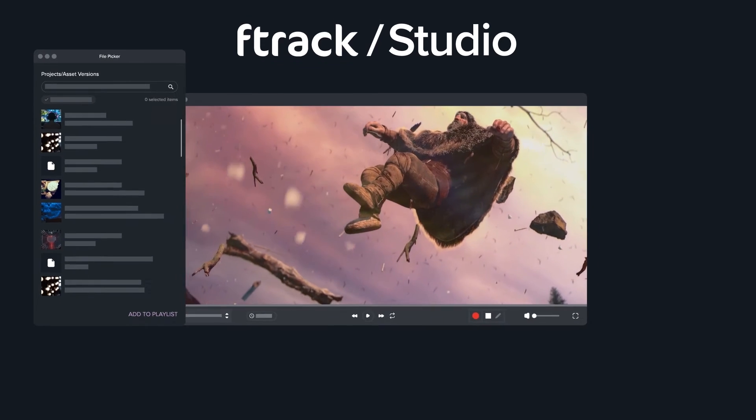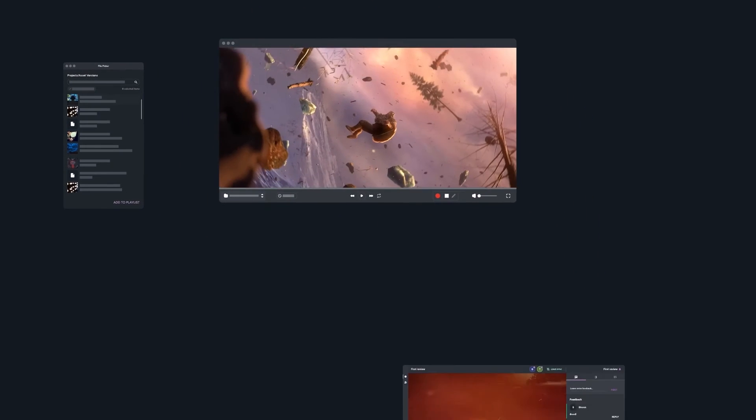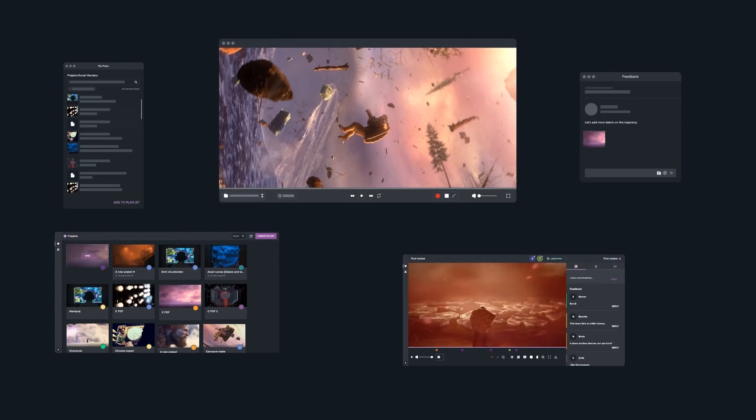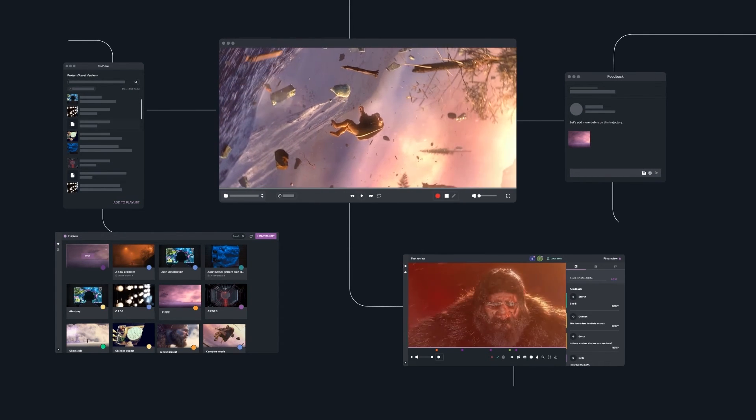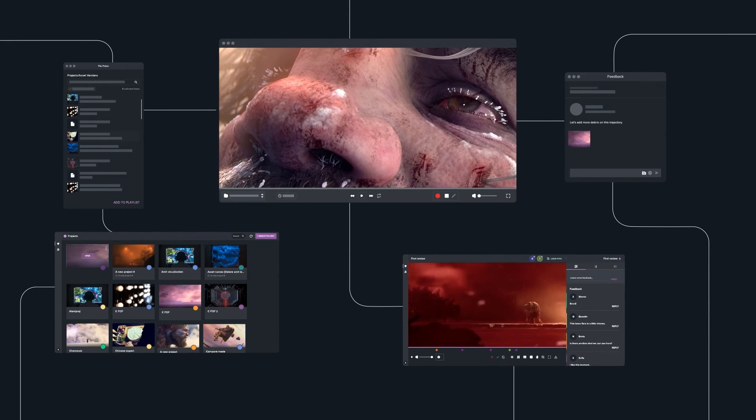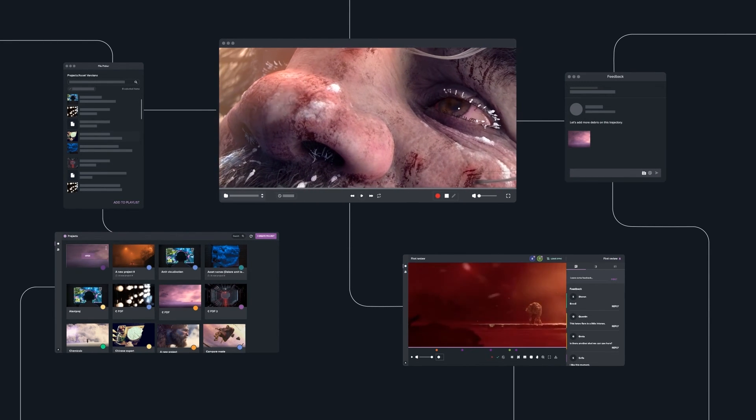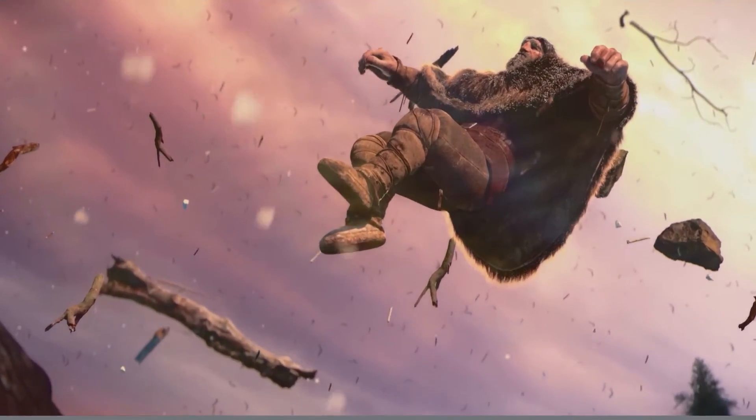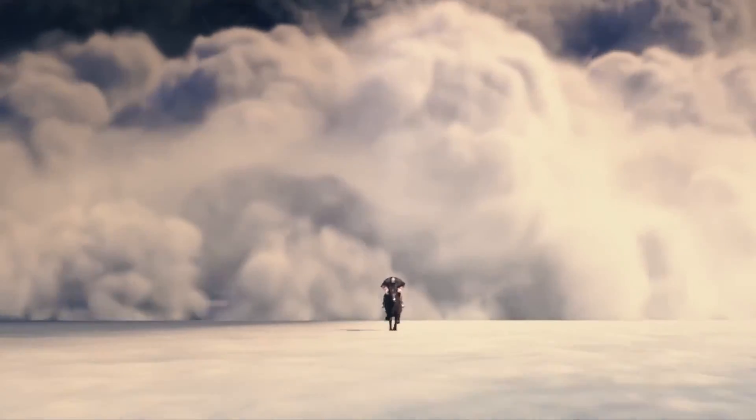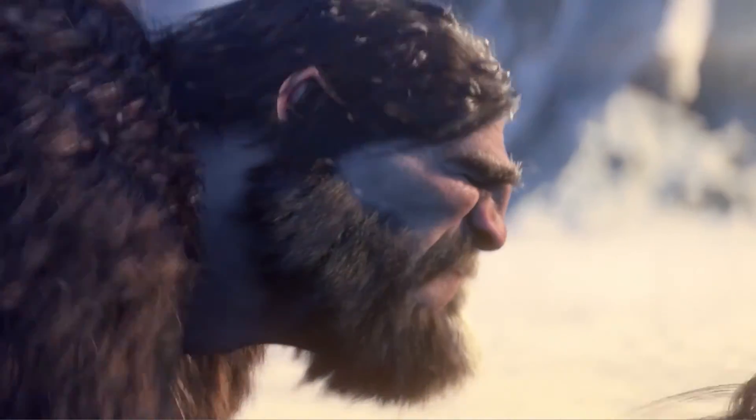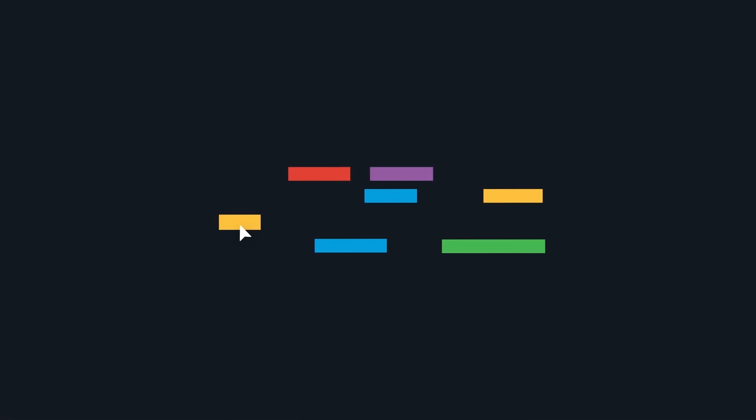Whatever your needs—local or synchronized, internal or external, web-based or desktop—Aftrack's review ecosystem is designed to achieve what every studio wants, regardless of size: delivering great work for your clients.